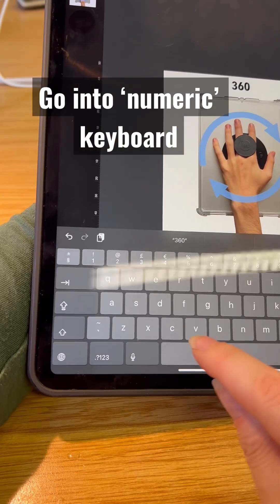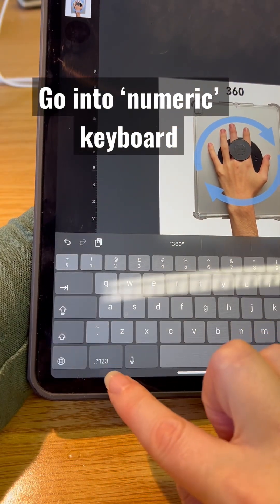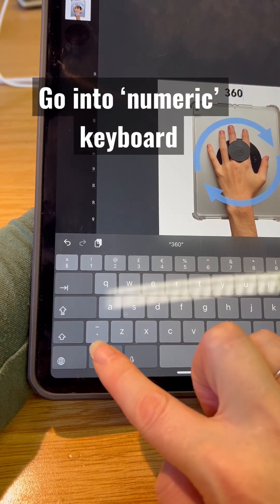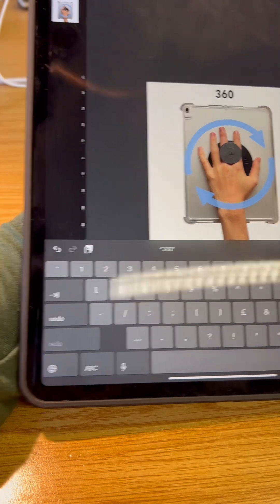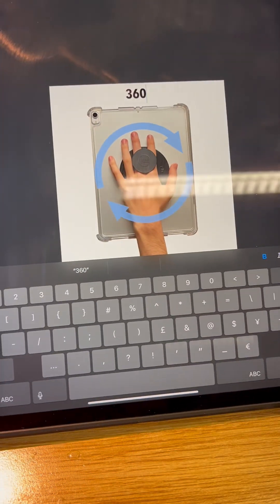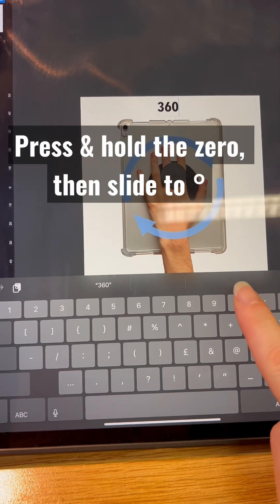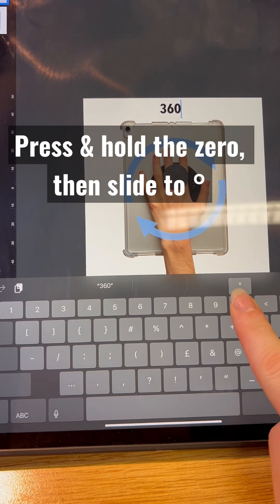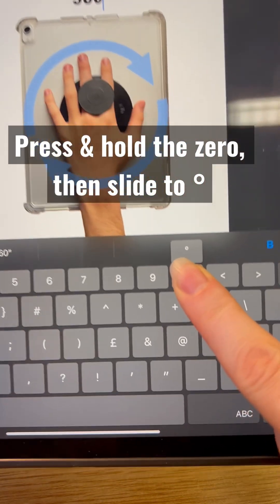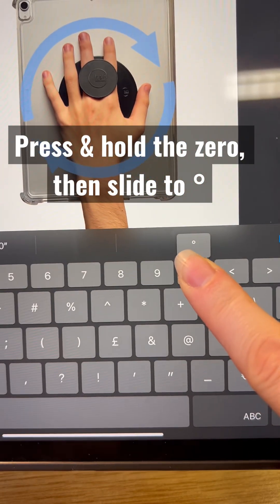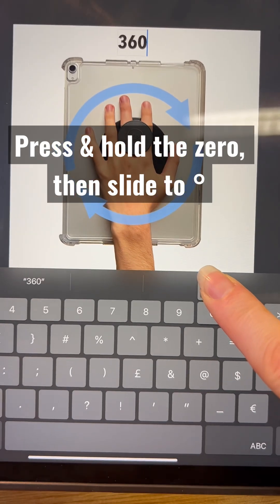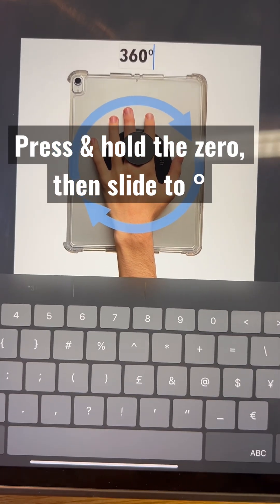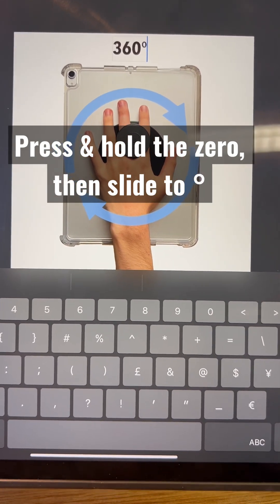We're going to go into our numeric keyboard, which is the one, two, three down there, and then we look for the zero again. This time when we press it we can see a little degree symbol above it, so we just slide our finger there and let it go and that creates the degree.